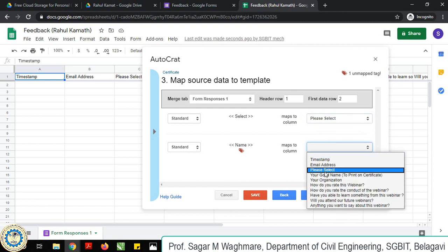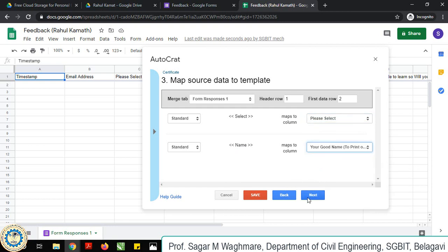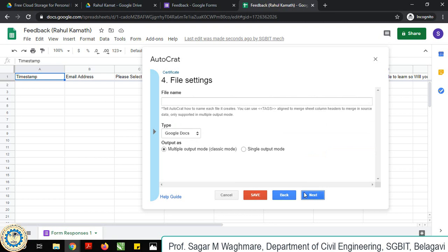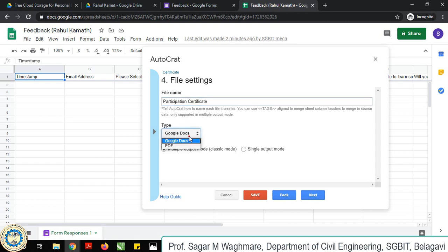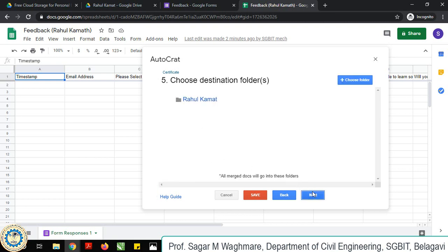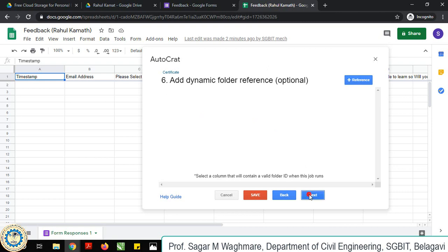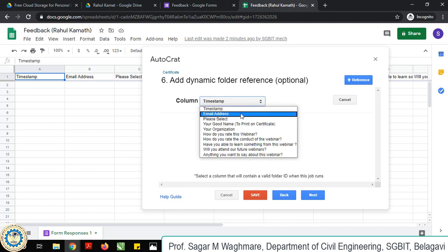Next, here you give the file name. Participation certificate - type should be PDF and it should send multiples or multiple output mode. Let the file be the same, all documents will get saved here. Dynamic folder you should add as email.